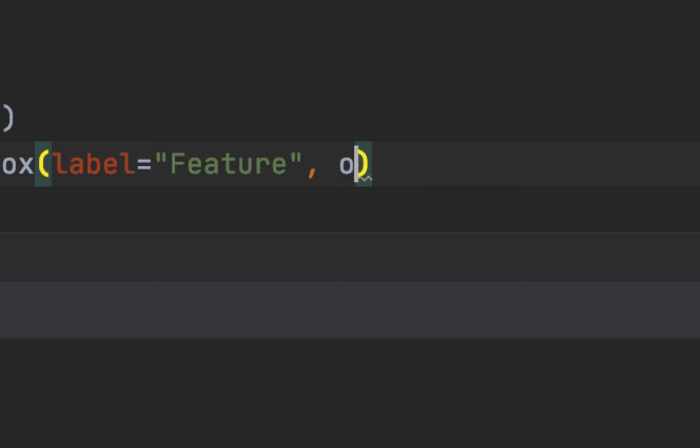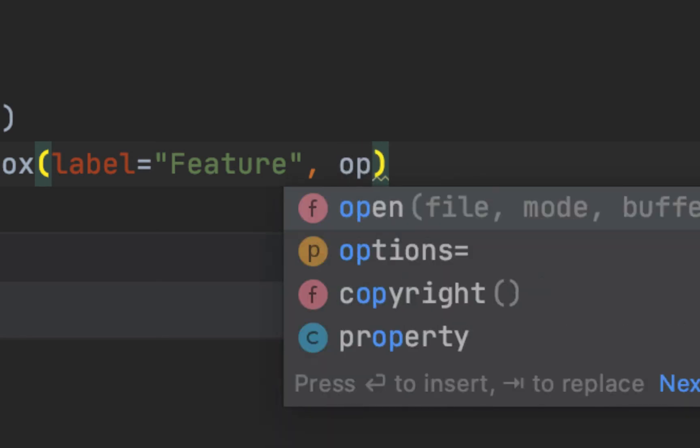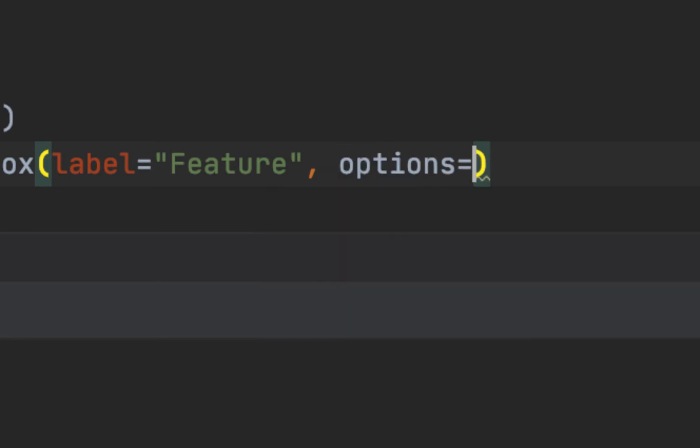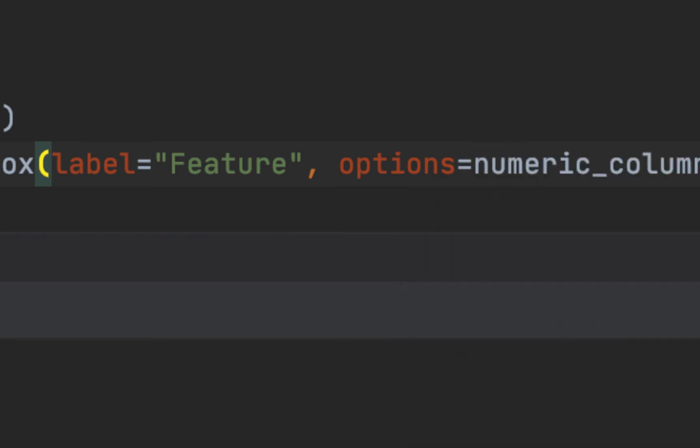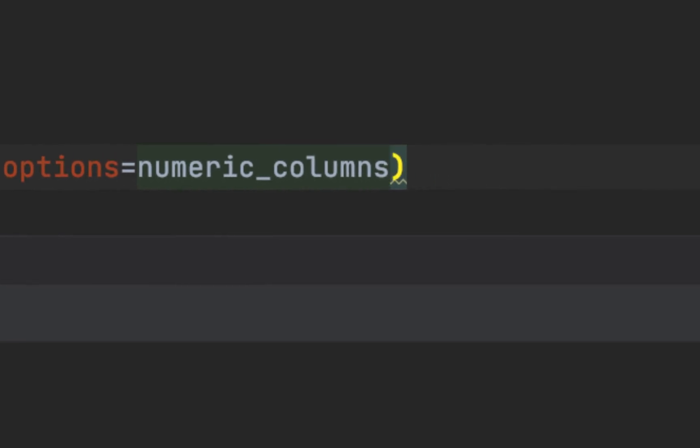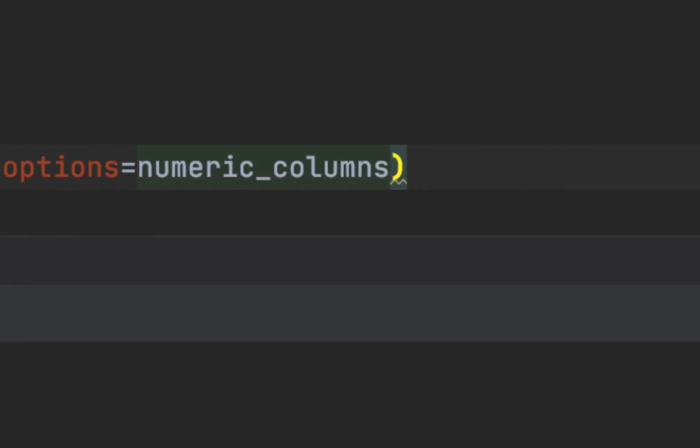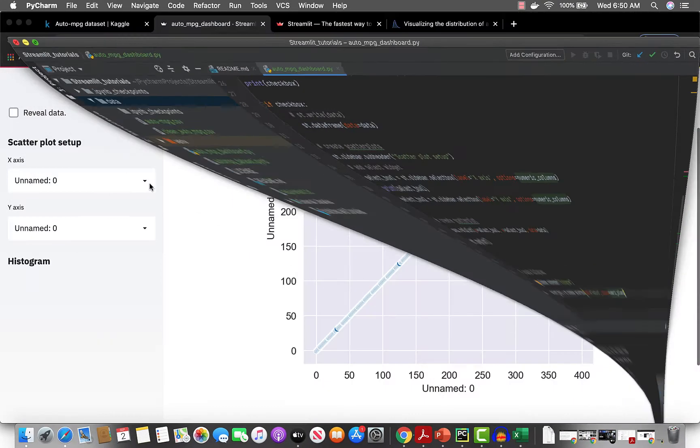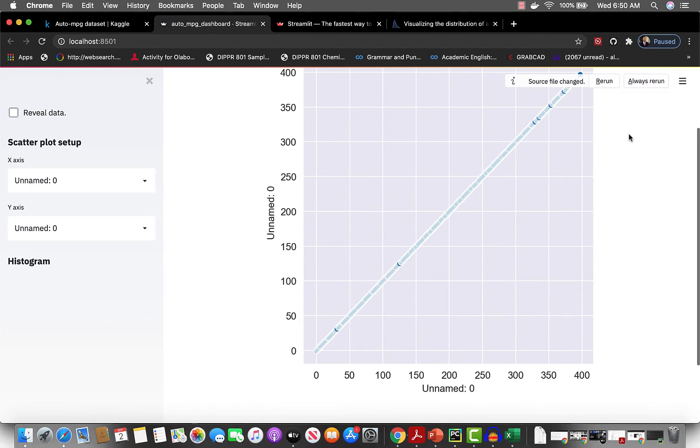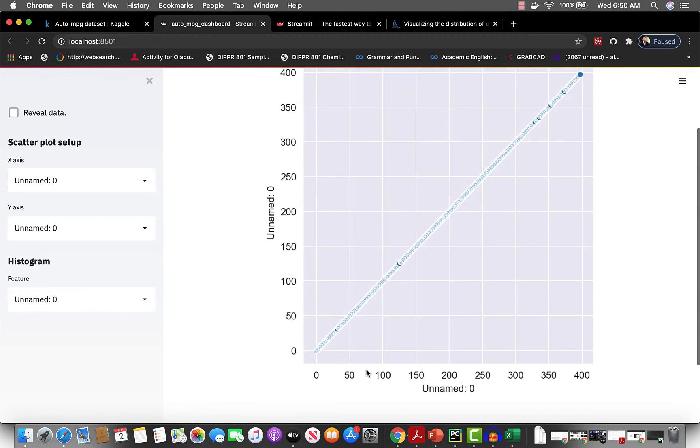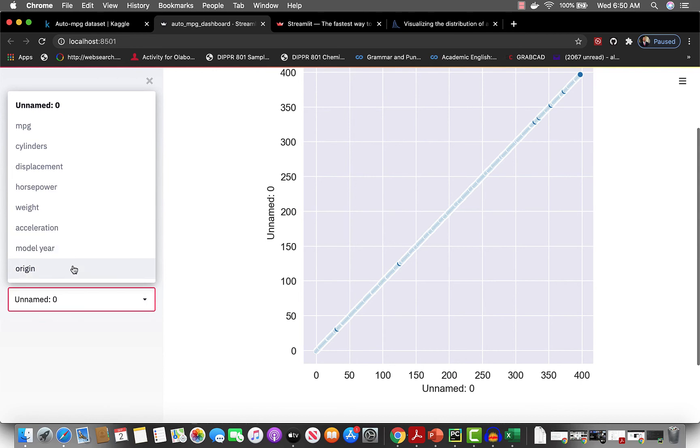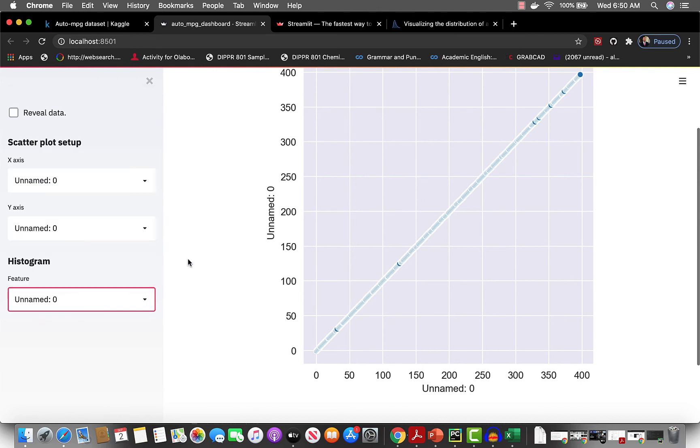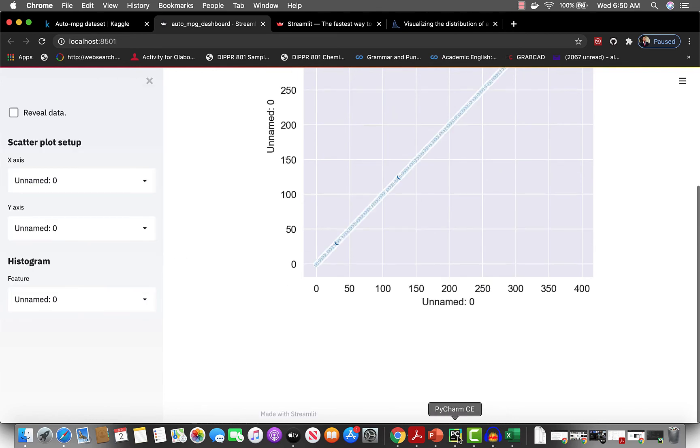For the options, we want only numeric data - we want you to be only able to select numeric columns. Let's see what it looks like now. Always rerun. You can see we have all these options: mpg, cylinders, displacement, horsepower, weight, acceleration, model year, origin. Let's go back.